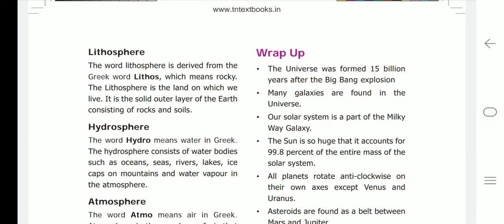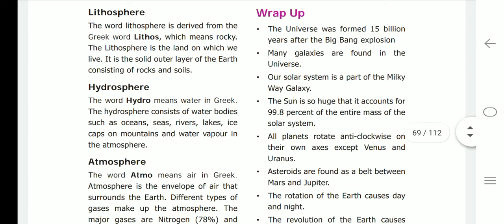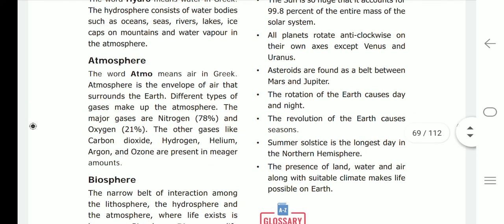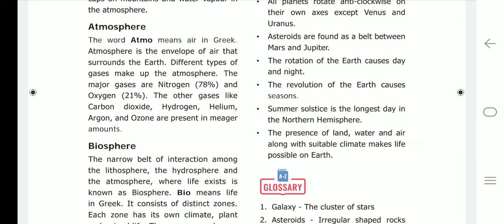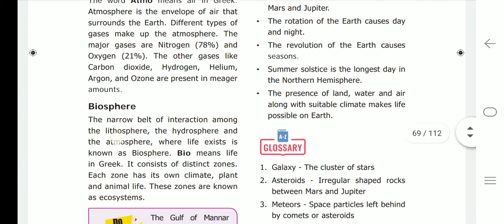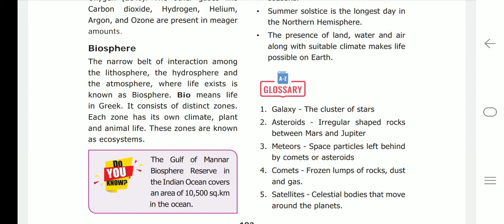Wrap-up: The universe was formed 15 billion years after the Big Bang explosion. Many galaxies are found in the universe; our solar system is a part of the Milky Way galaxy. The sun accounts for 99.8% of the entire mass of the solar system. All planets rotate anti-clockwise on their own axis except Venus and Uranus. Asteroids are found as a belt between Mars and Jupiter. The rotation of the earth causes day and night; the revolution of the earth causes seasons. Summer solstice is the longest day in the northern hemisphere.